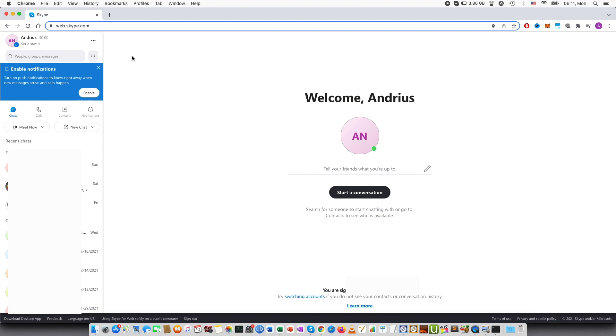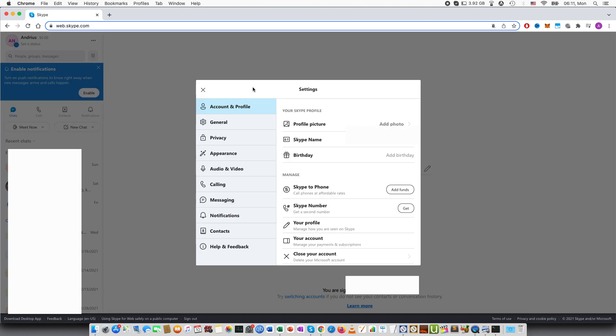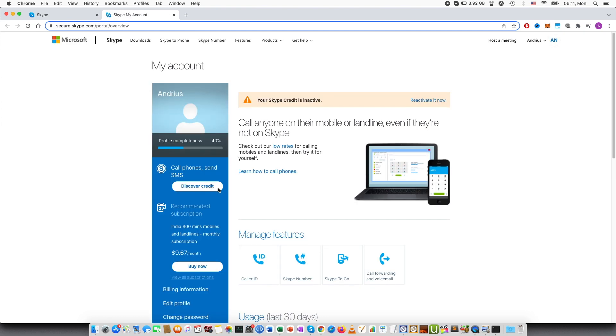So in order to reactivate this credit you would need to go to the settings, so press on the three dots, go to settings, then here you can see your account. This will bring a new window up where you can see the information as well.